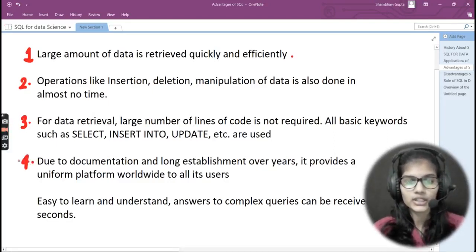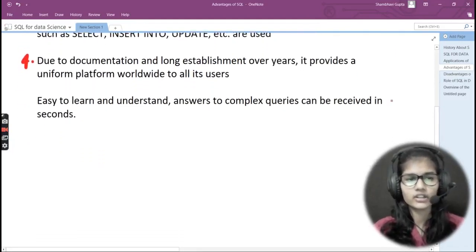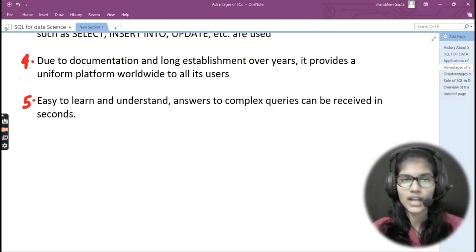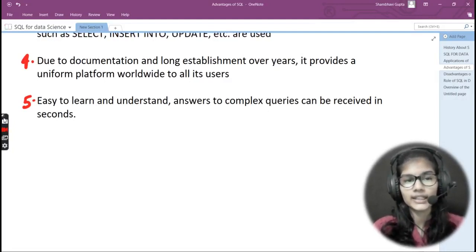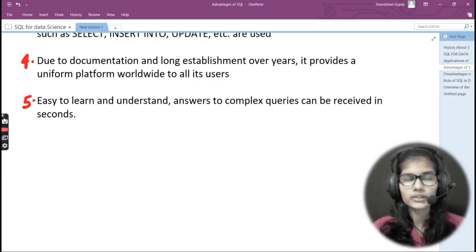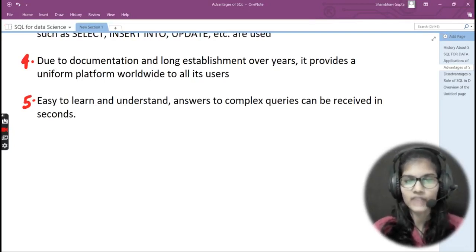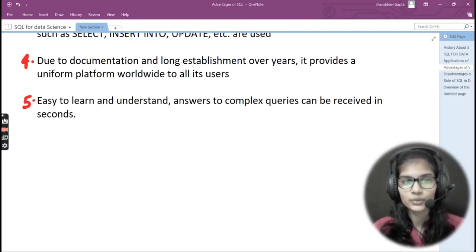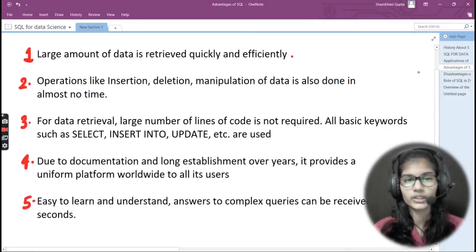The fourth advantage is that due to its documentation and long establishment over the years, SQL provides a uniform platform worldwide to all its users — you can find documentation and everything on the internet. The fifth advantage is that SQL is easy to learn and understand, and answers to complex queries can be received in seconds. You simply put in a function and get the output, which is why SQL is considered very easy to learn.